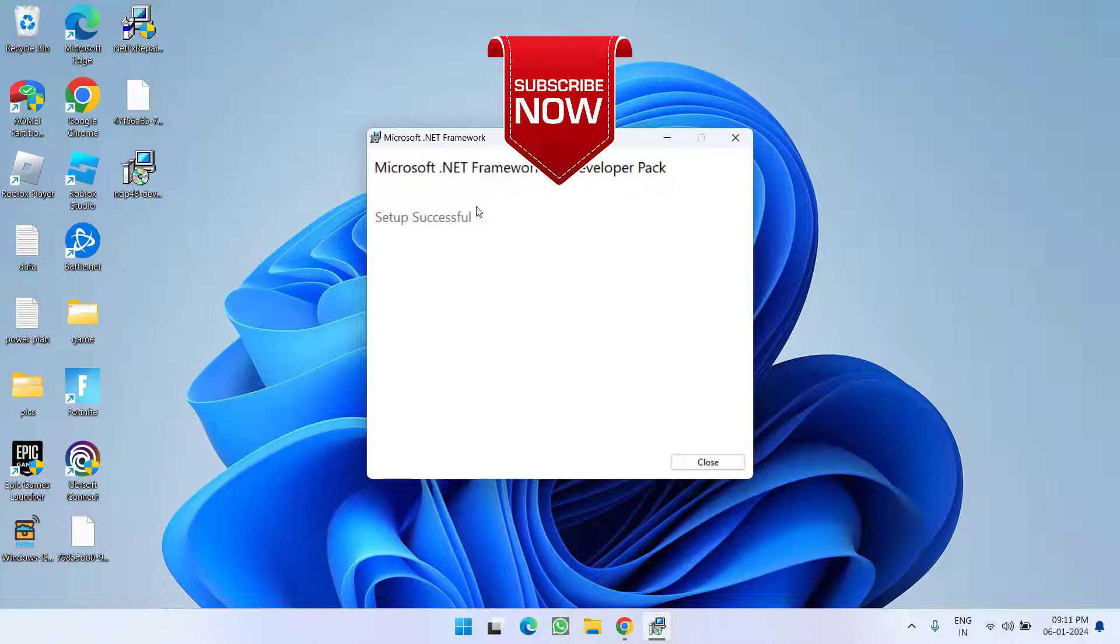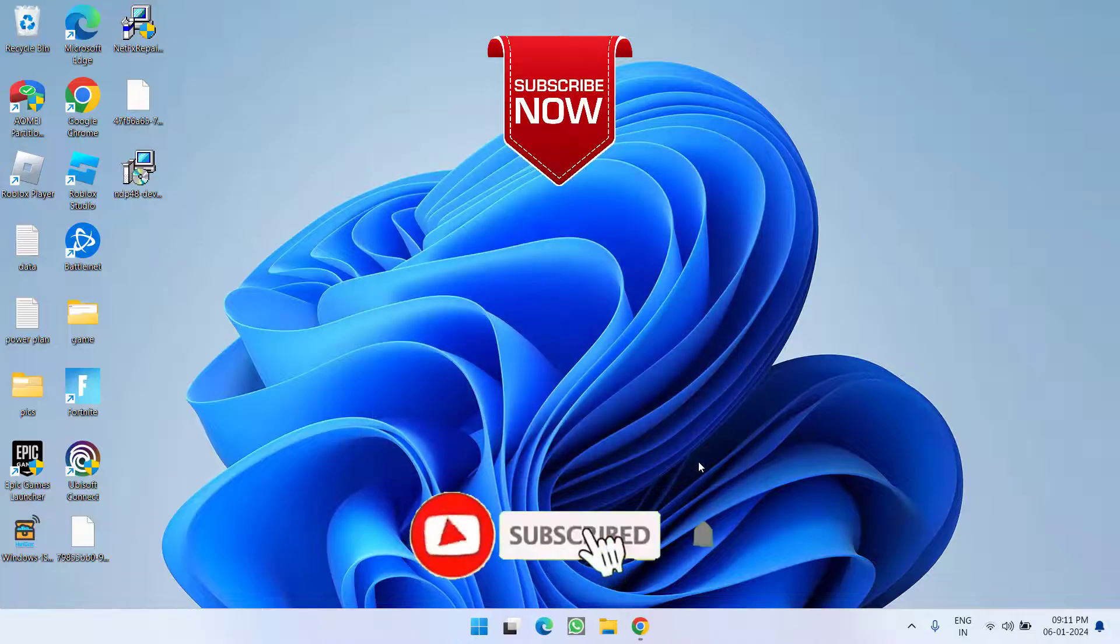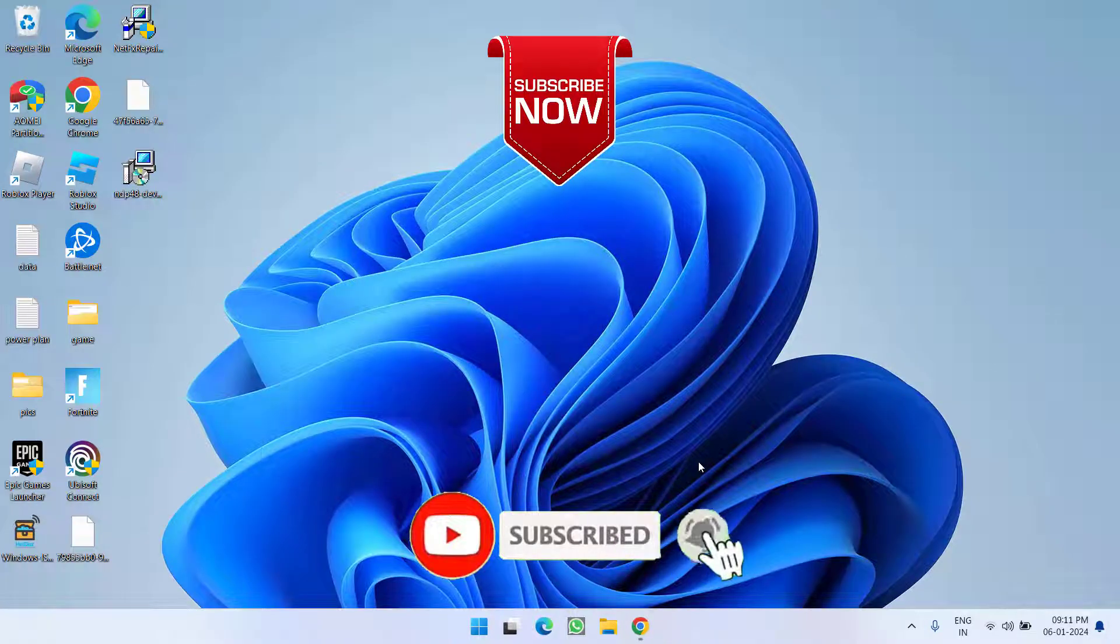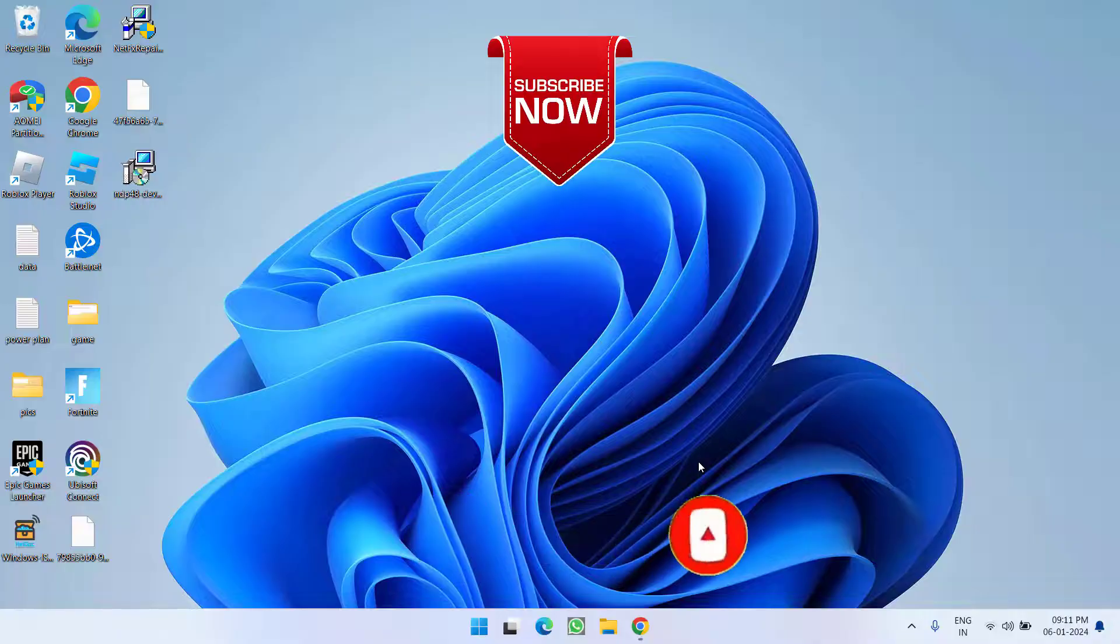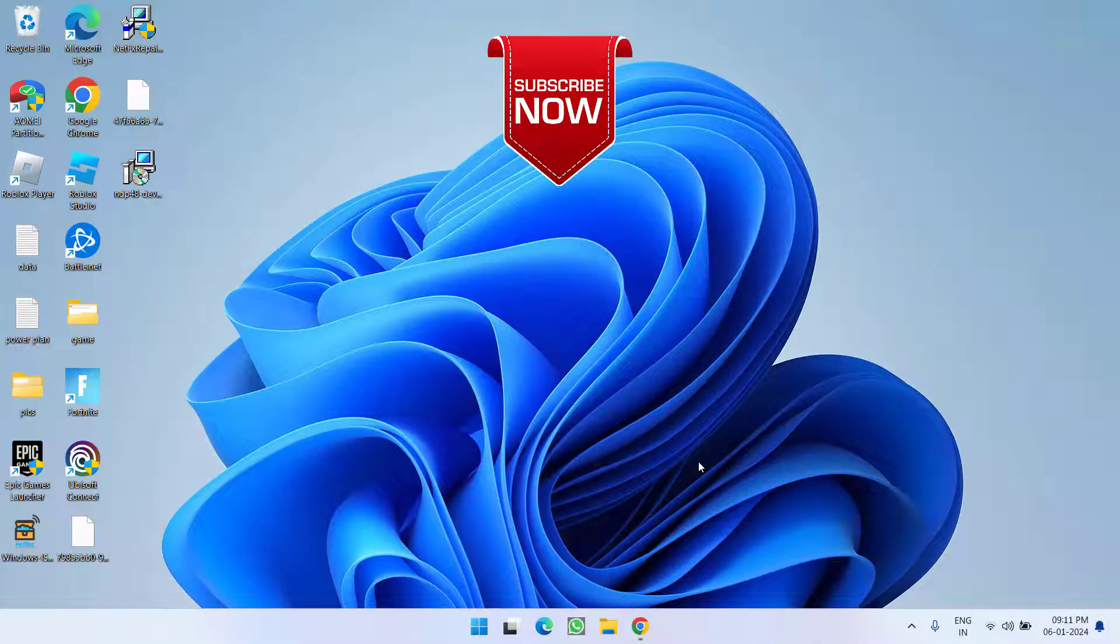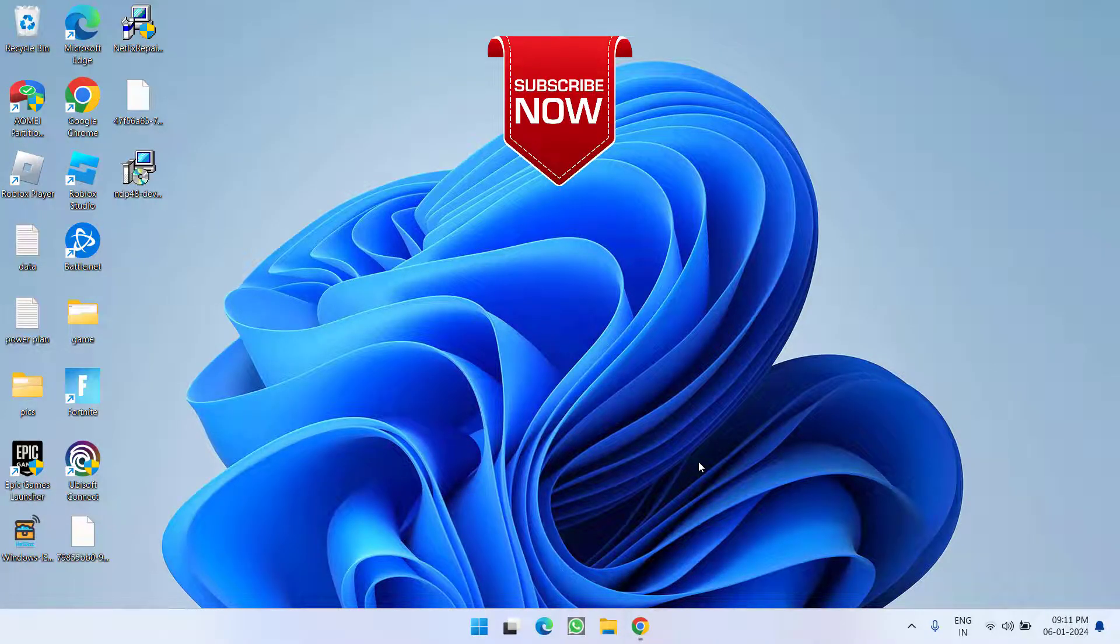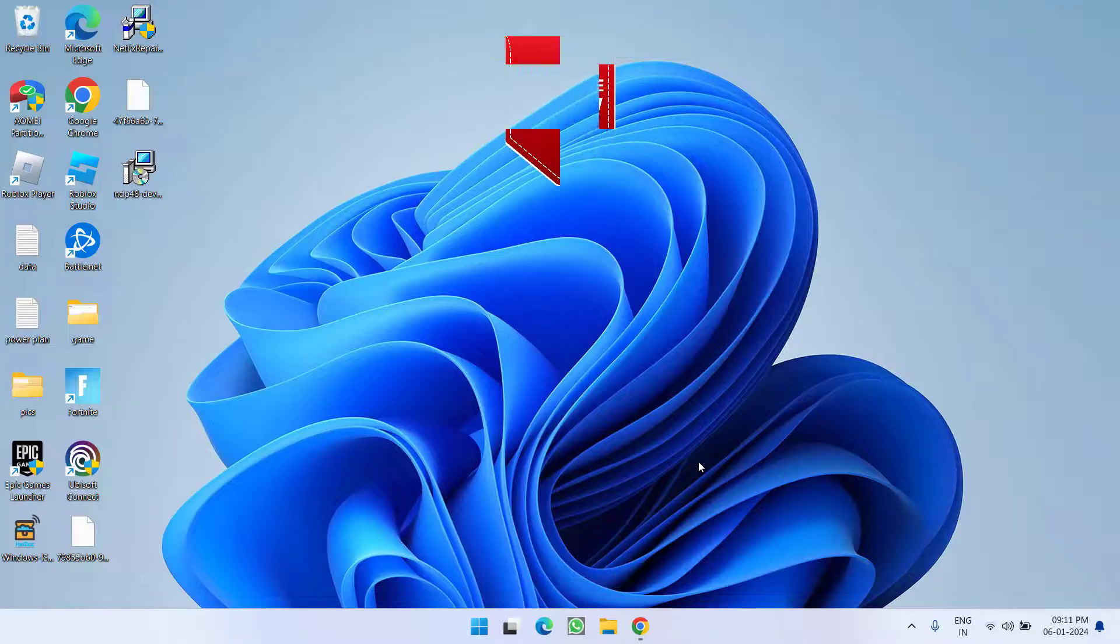So as of now, this is all about it friends. If this video works out for you, I request you to please click on the Subscribe button and turn on the bell notification icon to continue receiving updates from my channel. Thank you so much friends, thank you for watching.